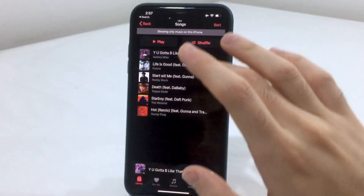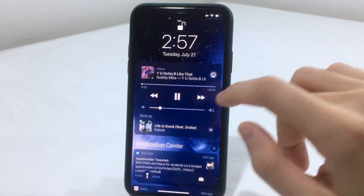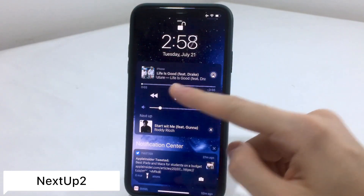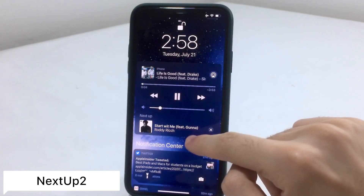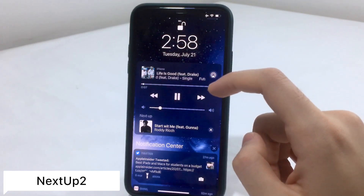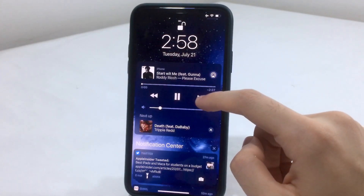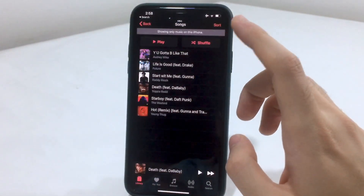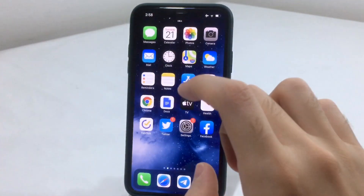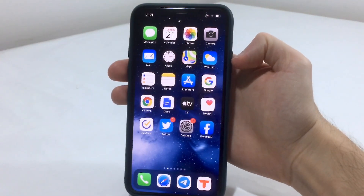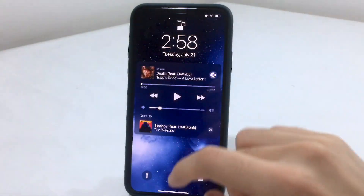The next tweak is called NextUp. If you go to the notification center or the lock screen, you'll see the now-playing widget, and there's a new section where you can see what's coming up next. It works with the Music app, Spotify, and a few other apps — really cool to have.